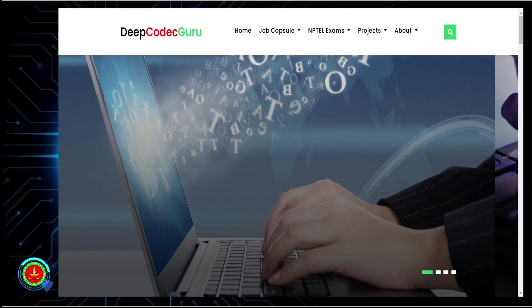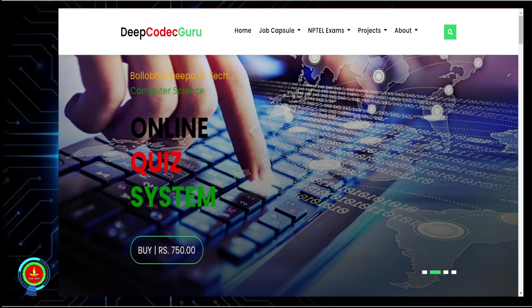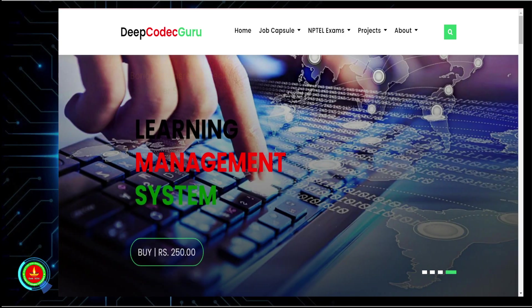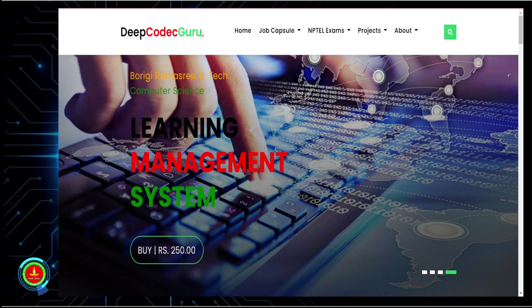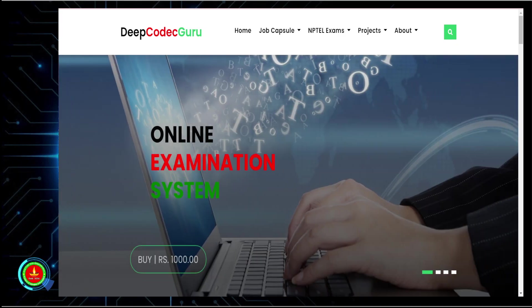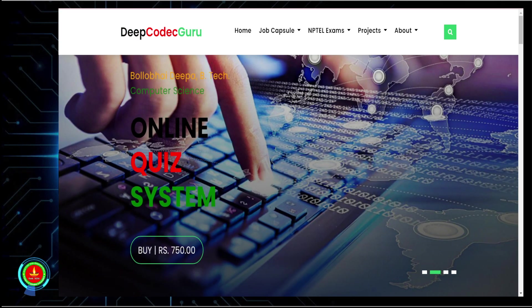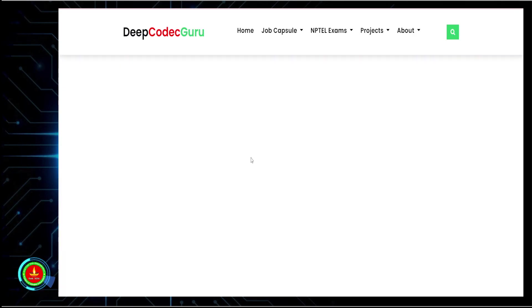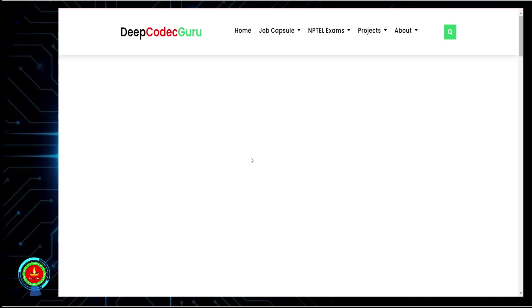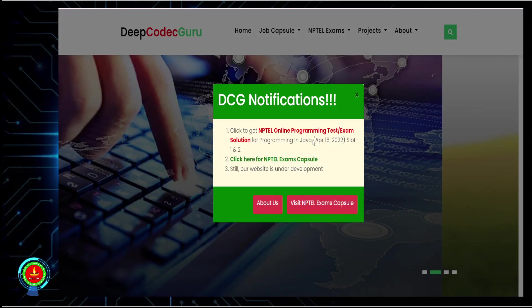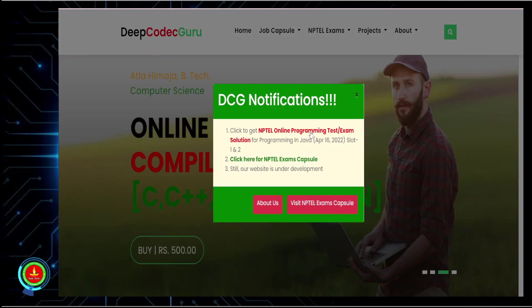You will get all the solutions on that website. The link will be provided in the video description, and also in the pinned comment. You can also search for deepcodecguru.com — that's D-E-E-P C-O-D-E-C-G-U-R-U dot com. You can see the online programming test solutions there — just click and you can see everything.